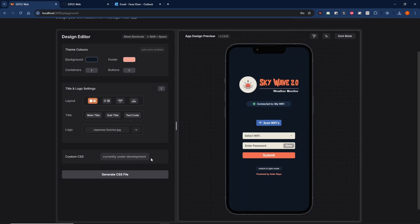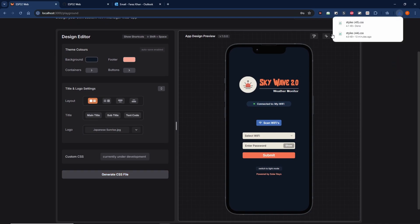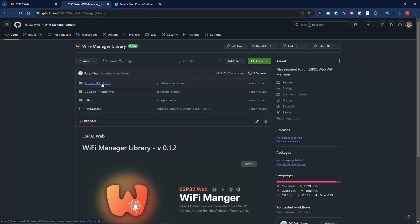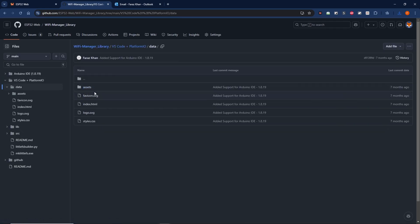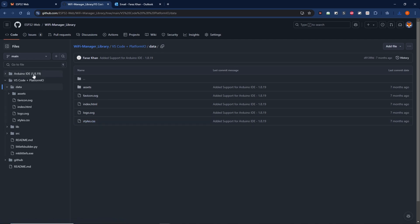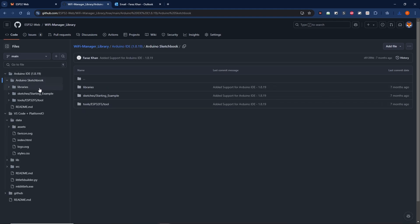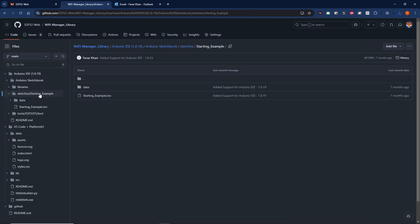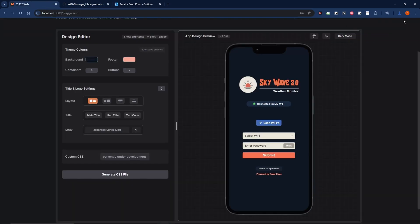Once the design is finalized, what you'll do is export the CSS file. Within the repository for the Wi-Fi manager, when you download it, inside the data folder, you can just replace the existing style.css file. For the Arduino IDE case, I think the data file is somewhere—it's over here. So again, you could just delete this one and replace it with the one generated by the playground itself.